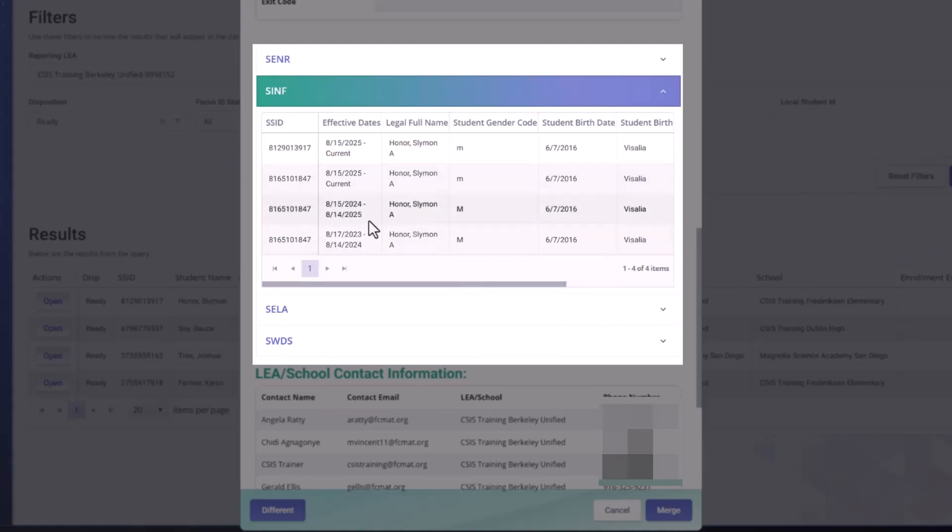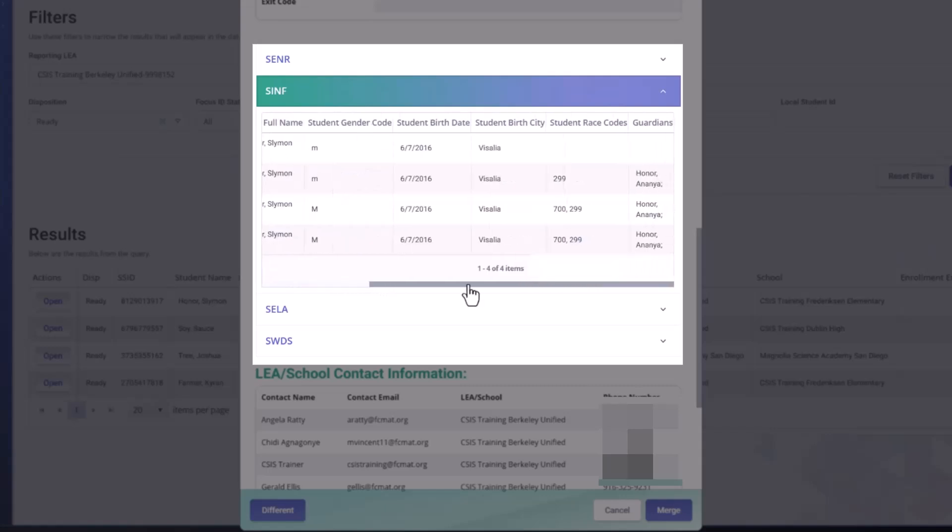Now the SINF, you see there's multiple records here. You have the student's demographic history. You don't have the complete history, but you have additional fields like the parent guardian's name, the race code, and the birth city.